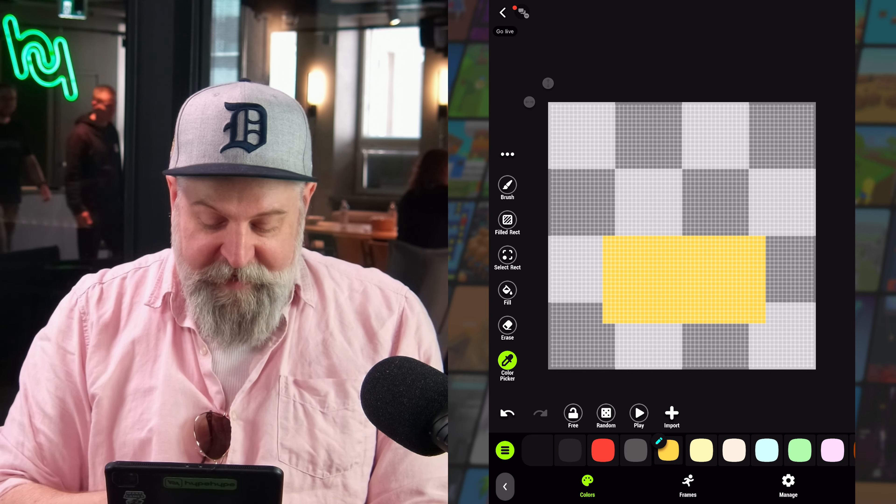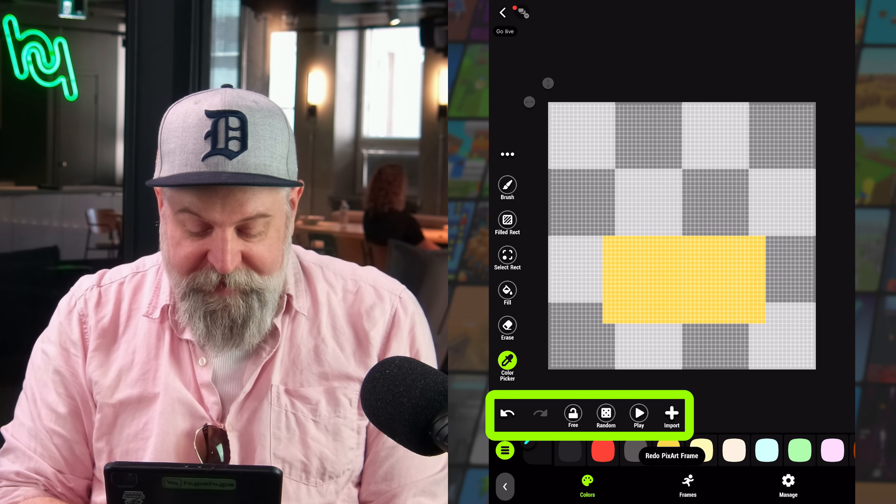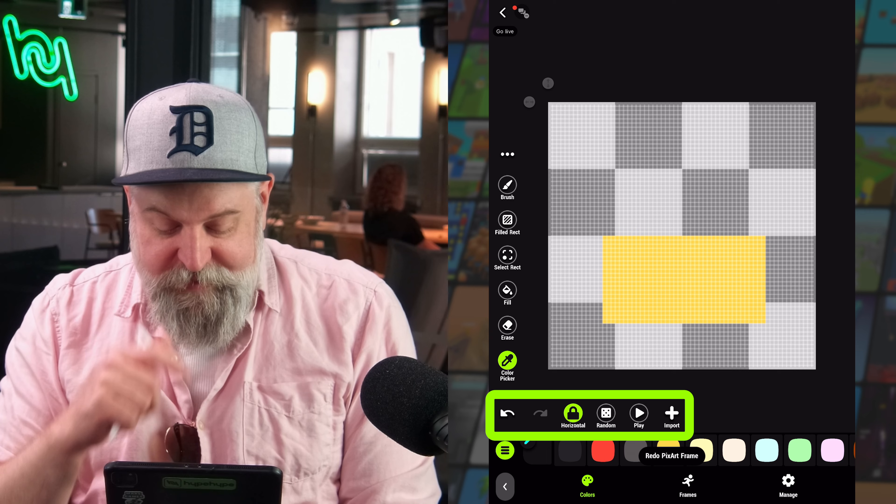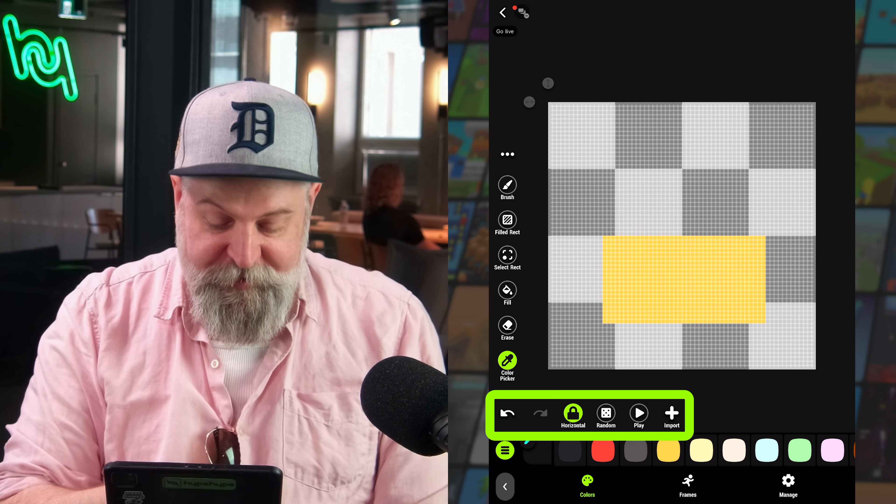The color picker will automatically select whatever color you pick from the color tab at the bottom, which we'll get to in just a moment. We also have a few tools at the bottom — undo and redo are here.